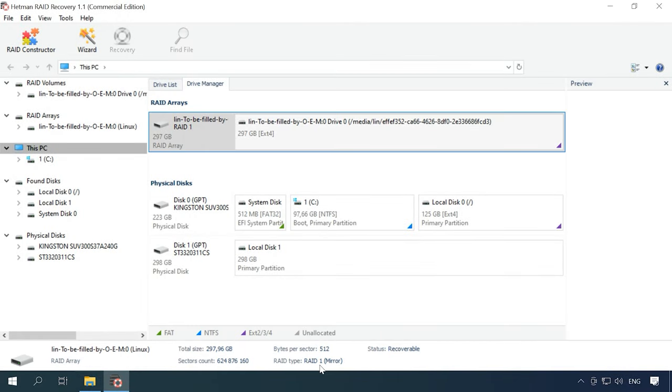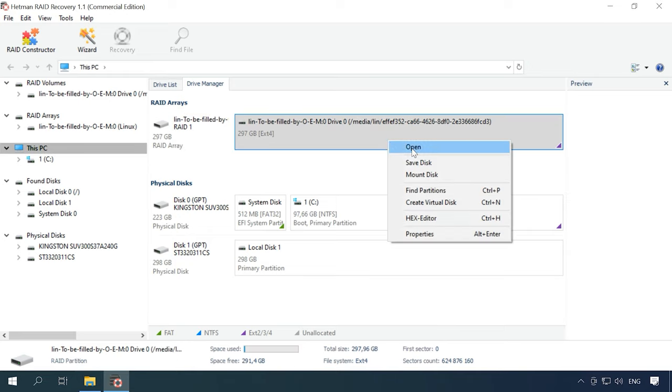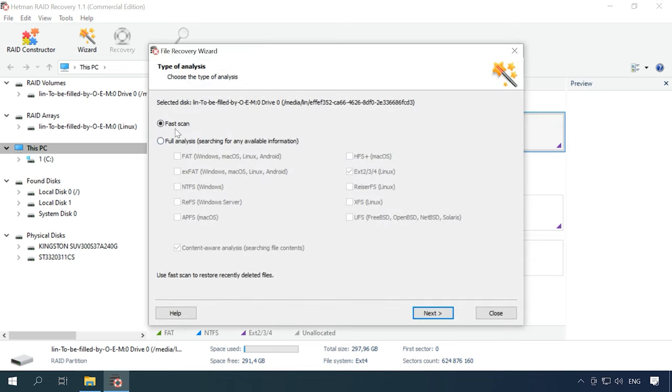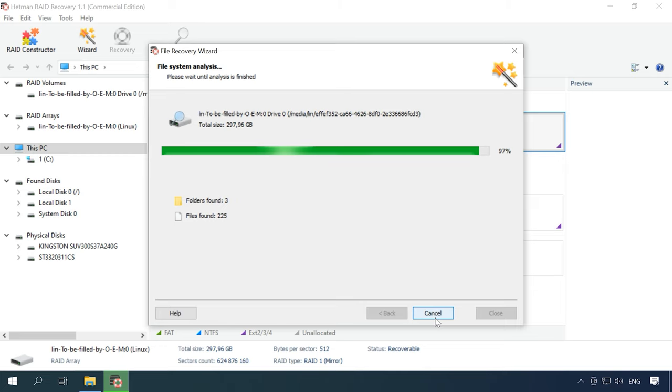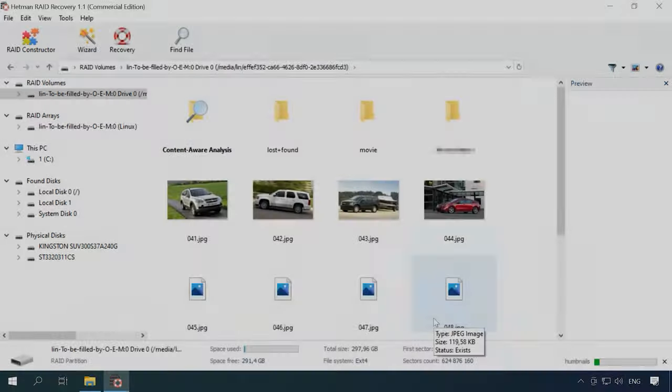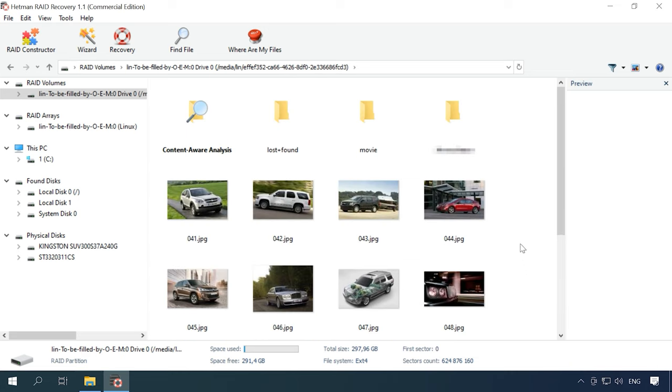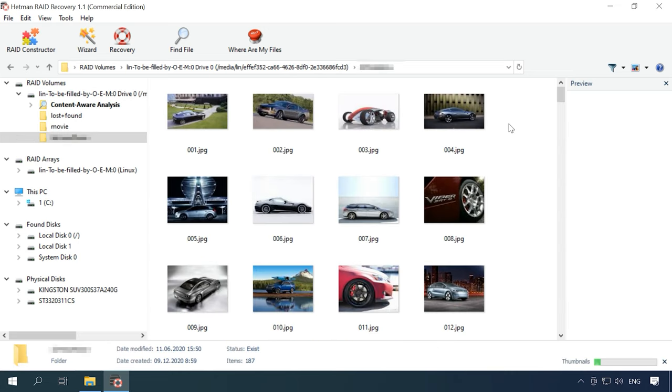Hetman RAID Recovery managed to identify all properties at once, built and displayed the disk array automatically. In the Drive Manager, right-click on the array, open it, select Fast Scan and click Next. When the scan is over, the program will display the results in the right side of the window. It finds all the data which is still on the disk like a charm, and the contents can be previewed.